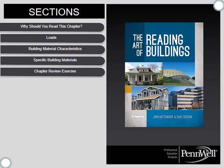The sections in this chapter are: why should you read this chapter, loads, building material characteristics, specific building materials, and of course the chapter review exercise at the end.